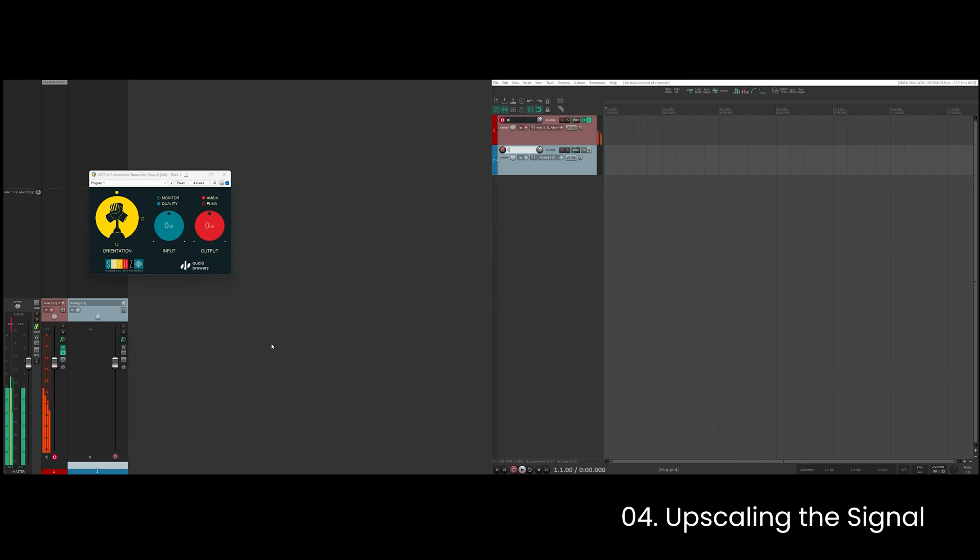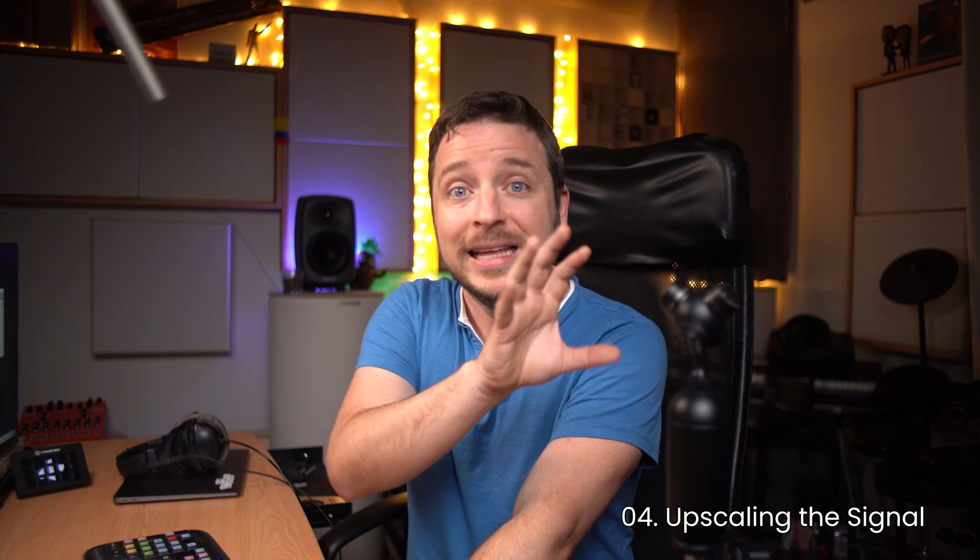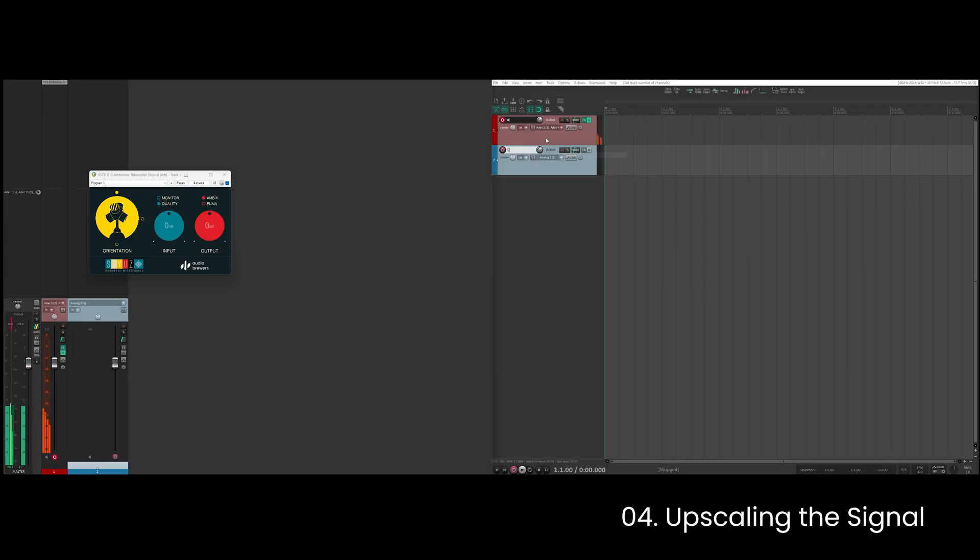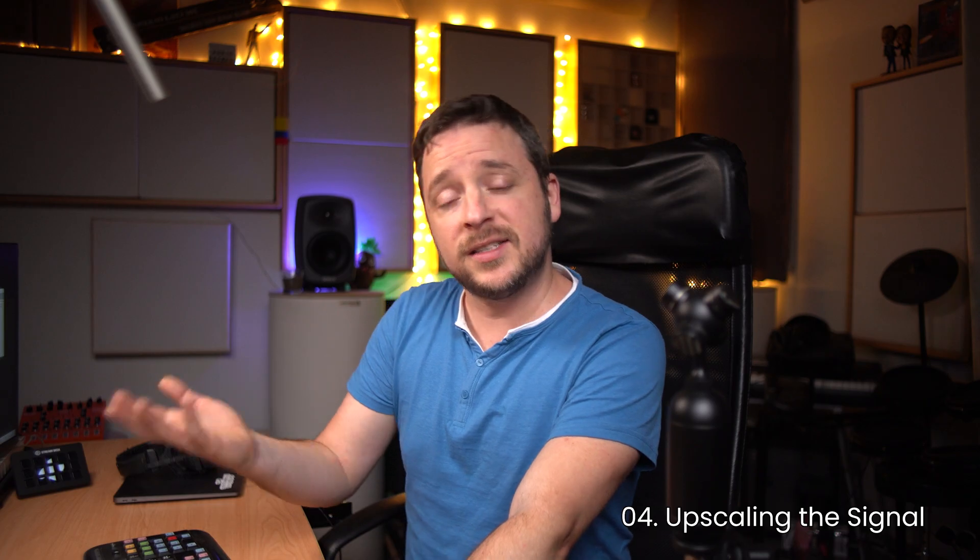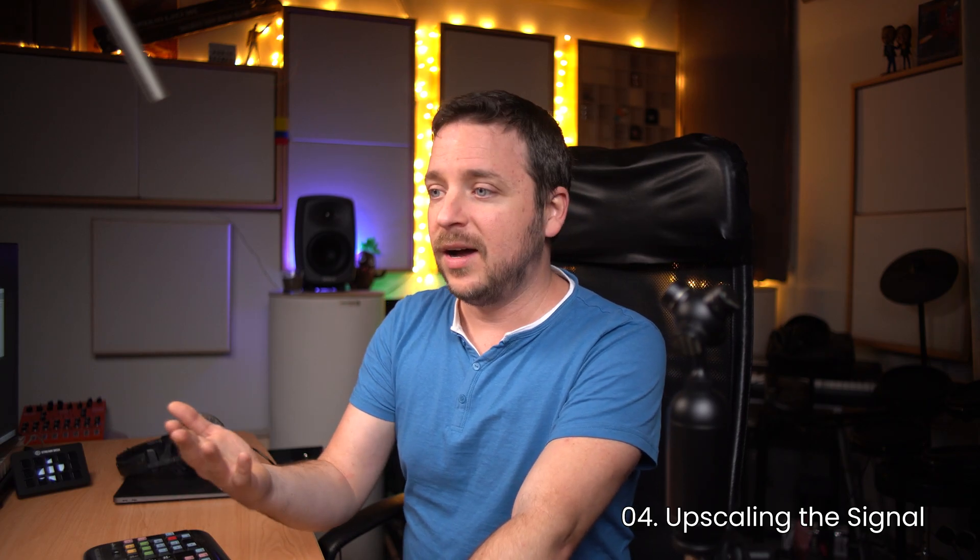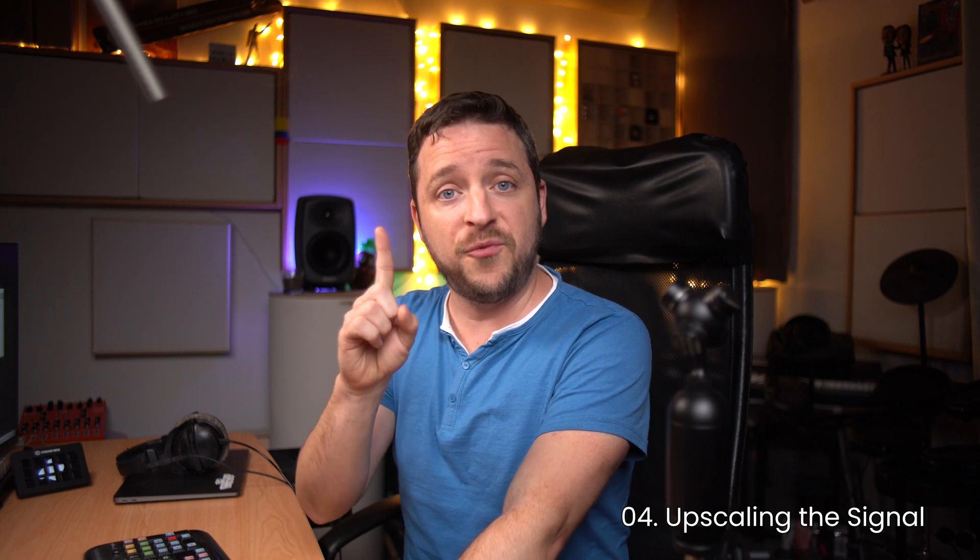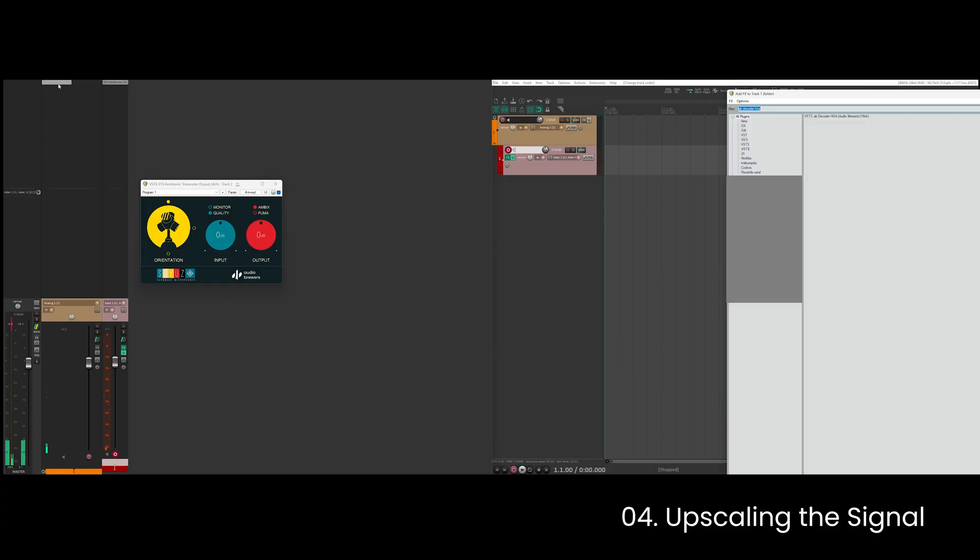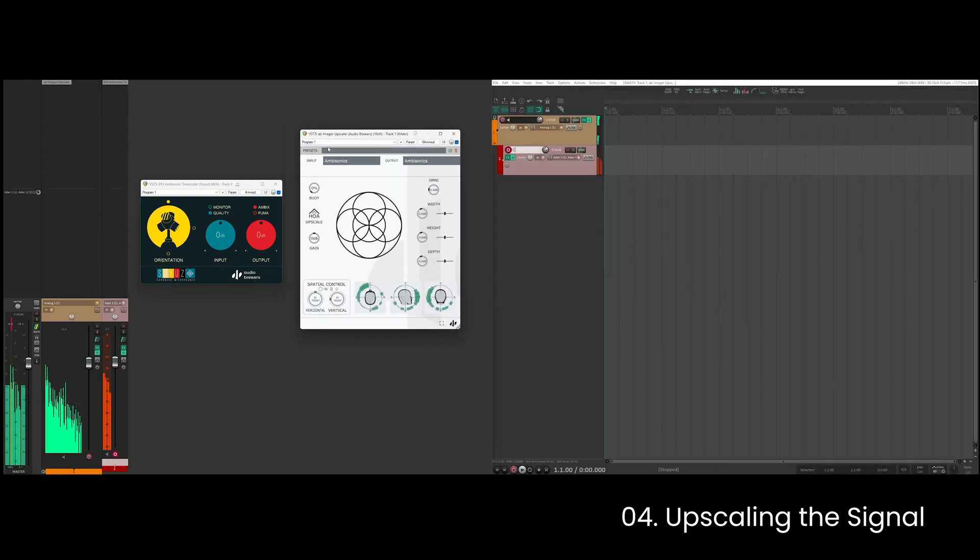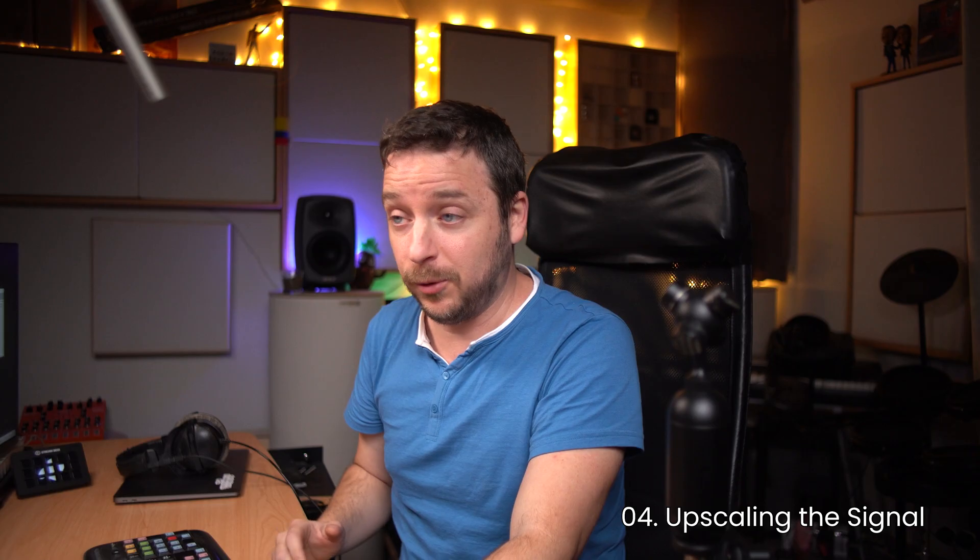And finally I'm going to drag my ambisonics track into the track that I created - it's going to be like a folder track. So once I drag it you can see that now my signal is coming through my parent track which is the 64 channel track. The next thing I'm going to do is to simply add the upscaler to this track. It's going to be the first insert of my track. And just like that you can see that now my signal has got 64 channels giving me the best quality possible.